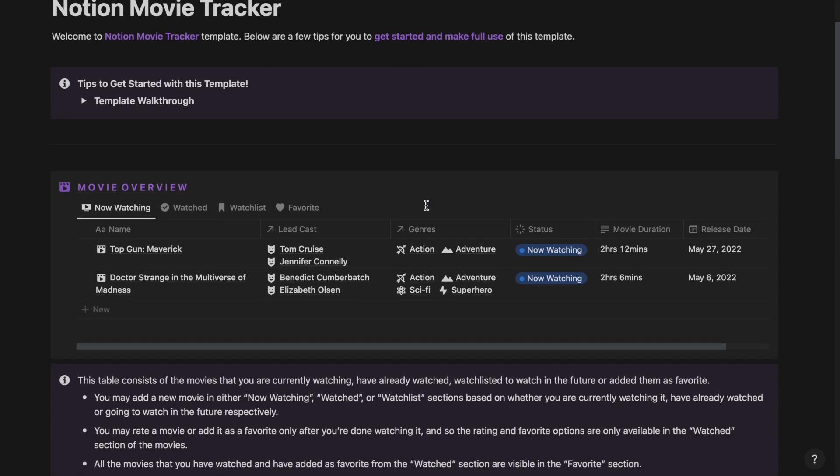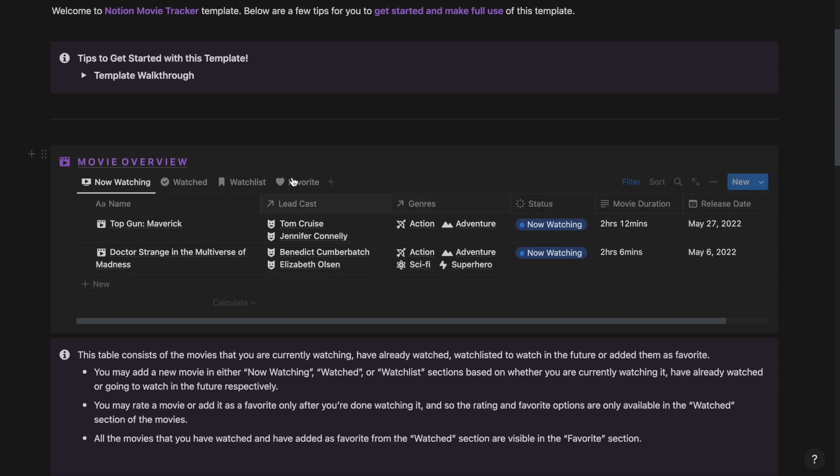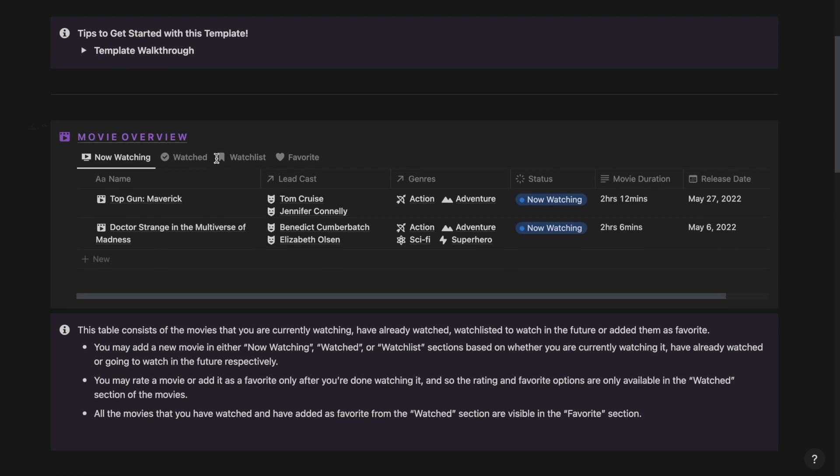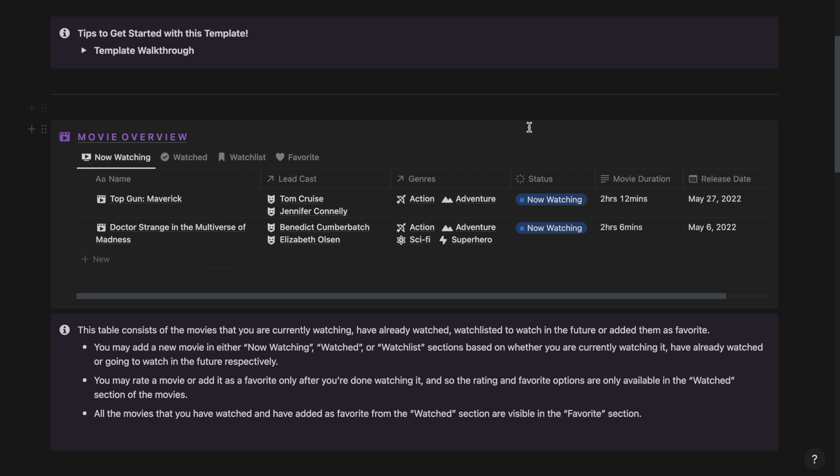Now if I go ahead and scroll a bit, then I should be able to see this movie overview section, which consists of a bunch of tabs. If I click on the Now Watching tab, then I should be able to see all the movies that have the status Now Watching, meaning that I am currently watching them right now.